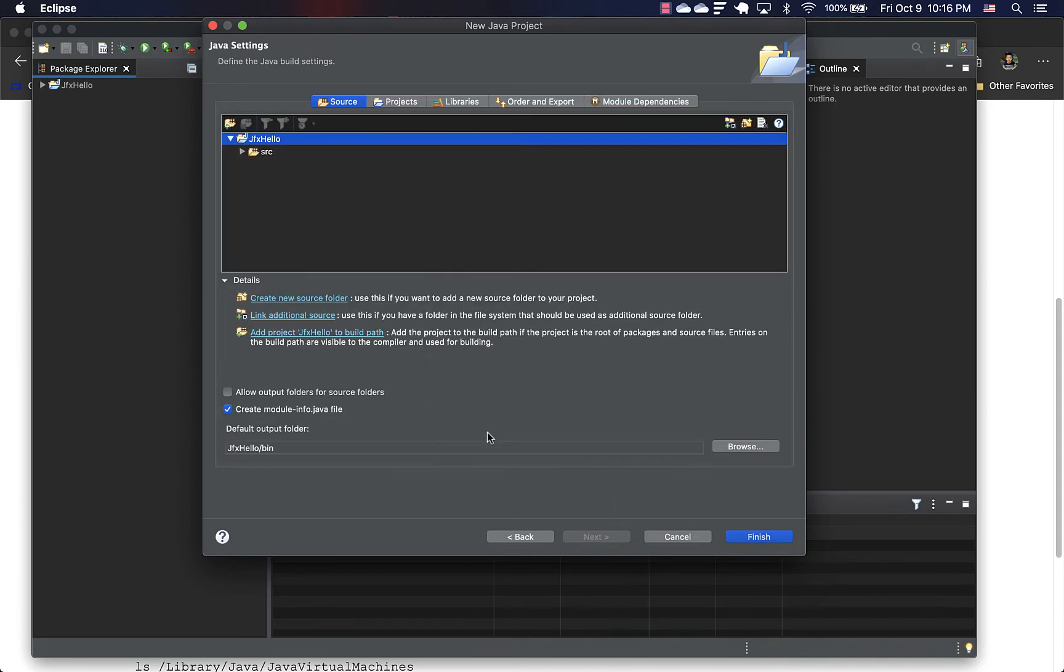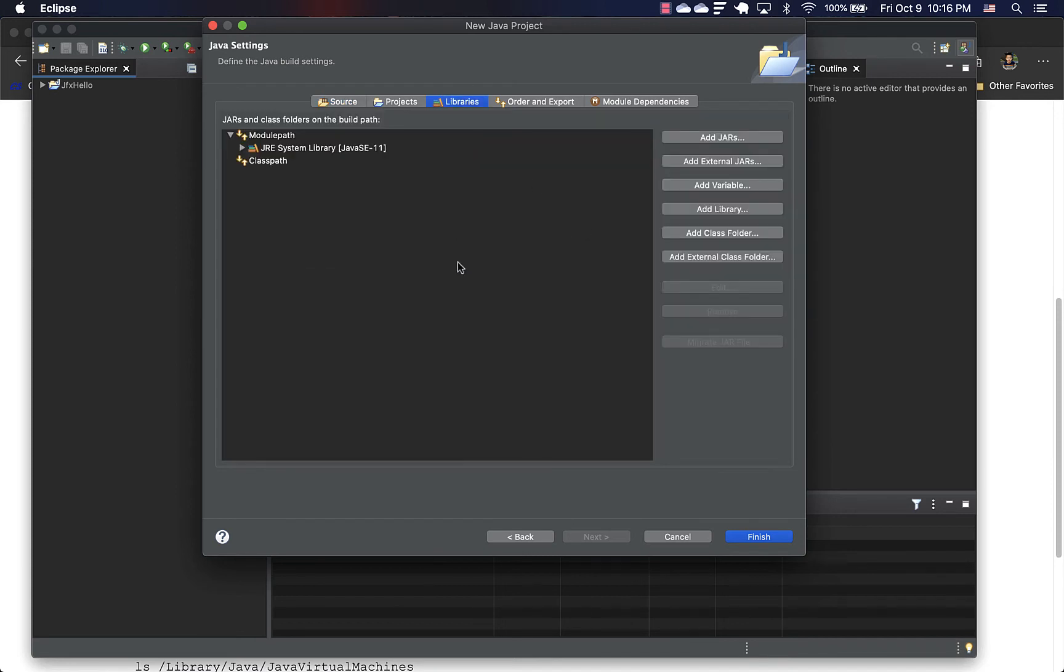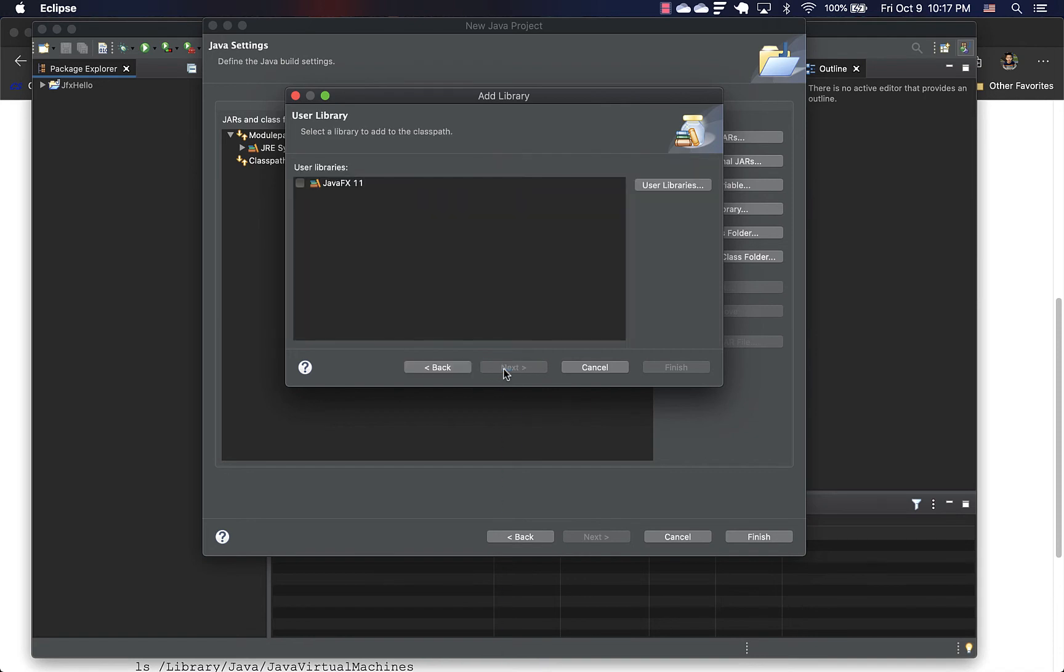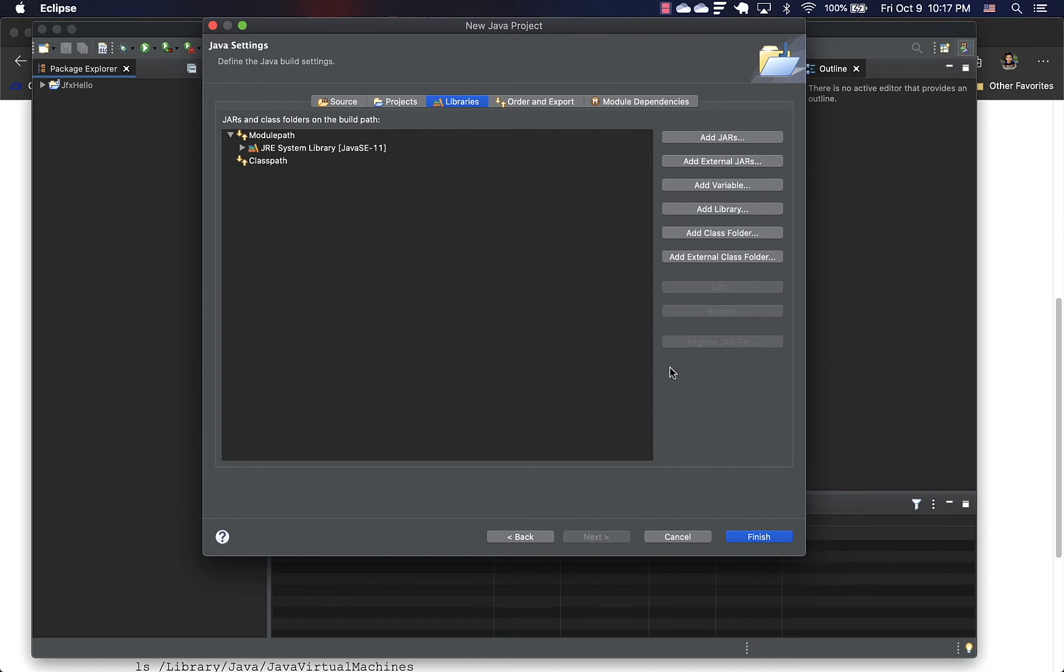And so the first screen everything can be left to default. On the second screen, we want to uncheck this one. And I think also here we can add our library. So add library and select user library, click this and click finish.